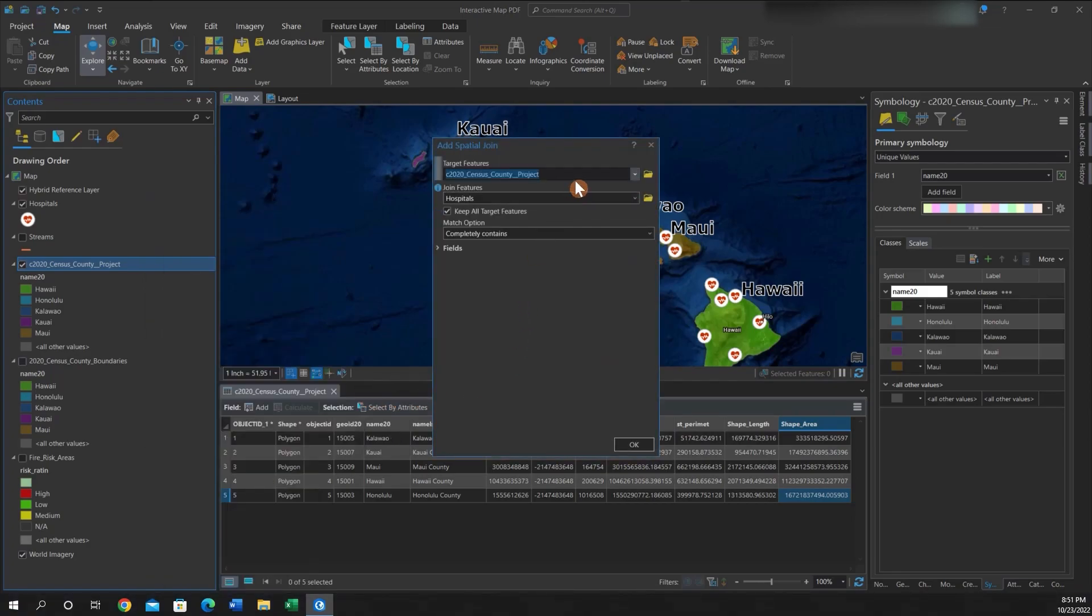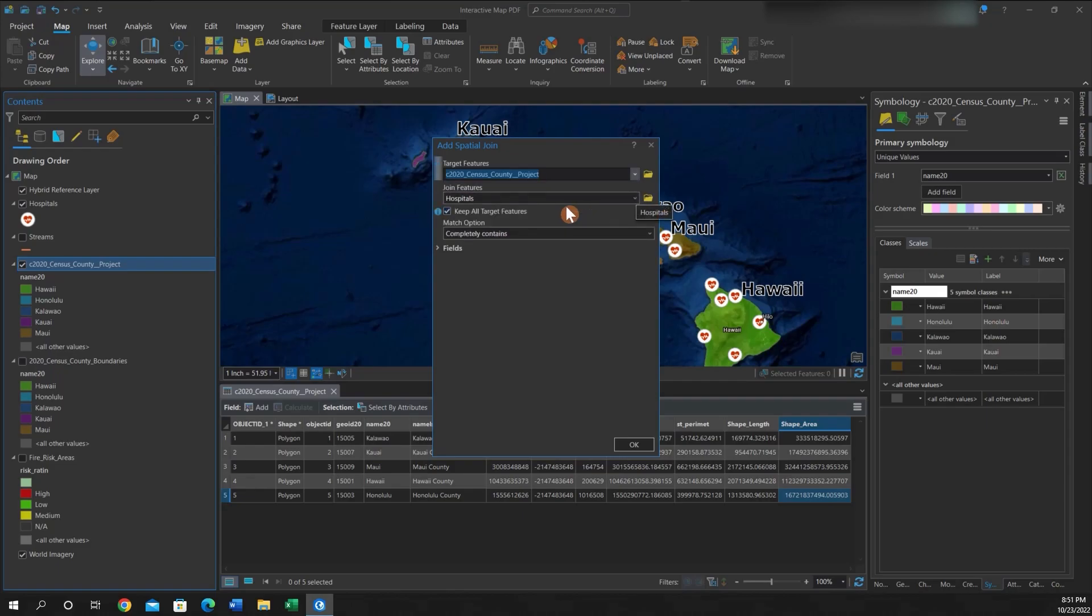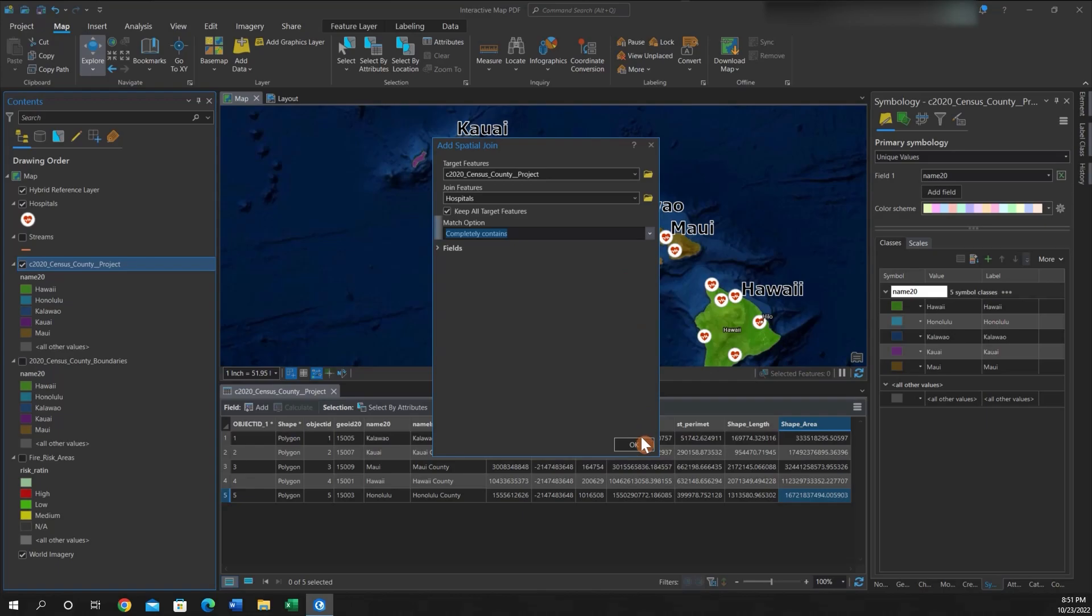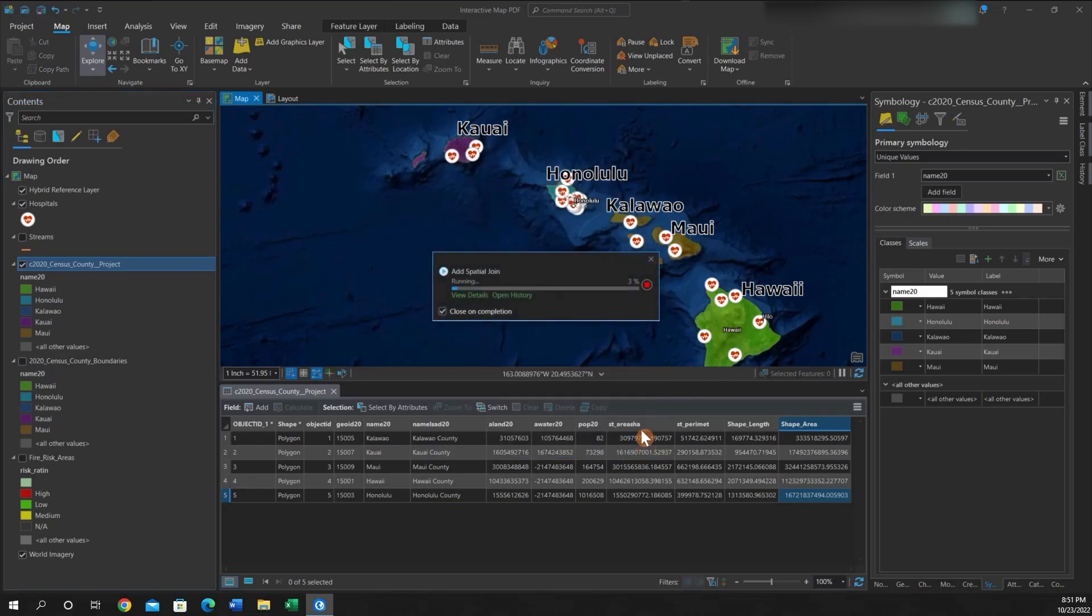The target feature will be your polygon feature. The points feature will be your input feature, your join feature. And then we can select Completely Contained and hit Run.